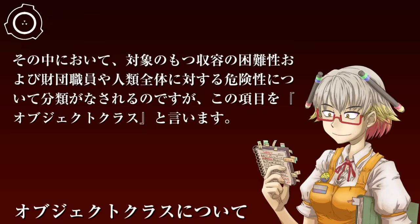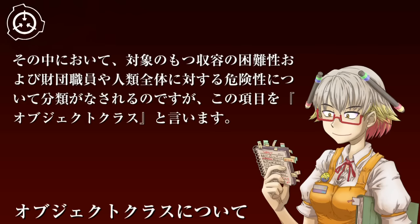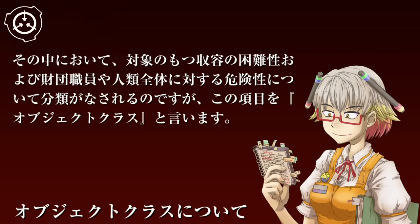財団によって確保されたSCPは、原則として特別収容プロトコルという手順に基づいて財団施設に収容されます。収容されるすべての対象について、研究の優先順位付けや予算編成、その他の様々な事柄が決定されます。その中において、対象の持つ収容の困難性および財団職員や人類全体に対する危険性についての分類がなされ、この項目を「オブジェクトクラス」と言います。